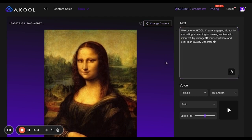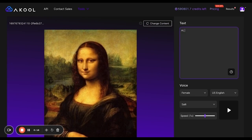You can change the content if you don't like the picture, and just type what you want her to say. For example: "Hi, I believe Eugene should get a raise." I'm Eugene, by the way.